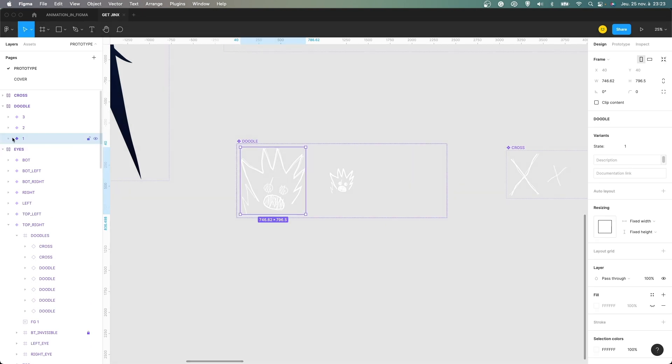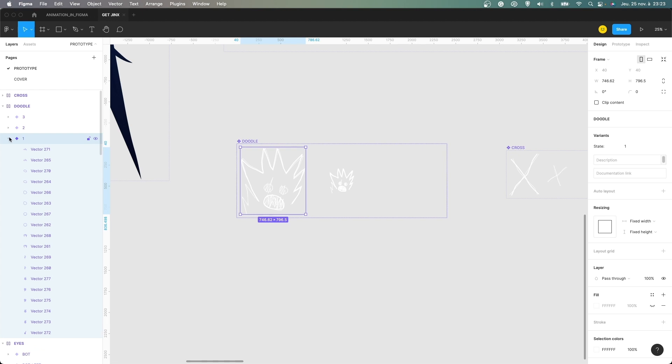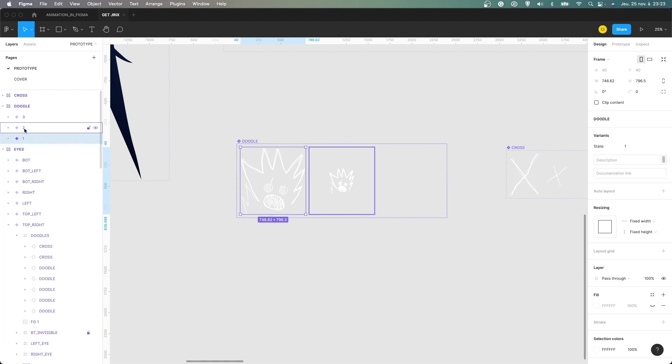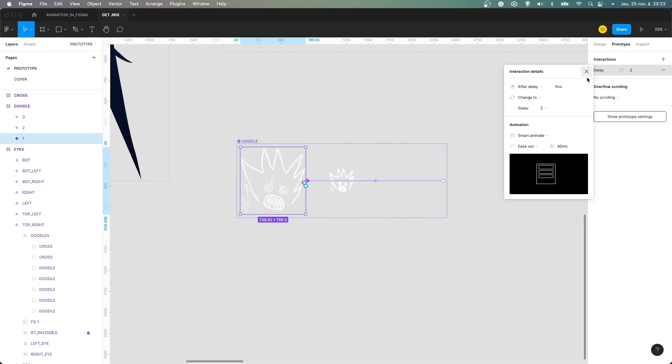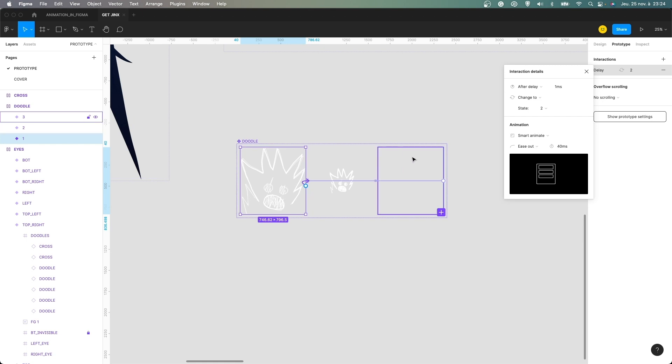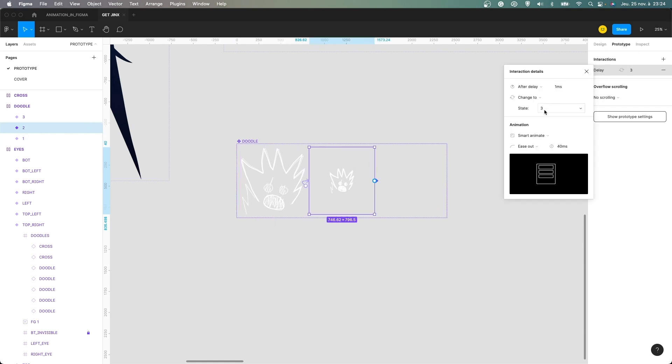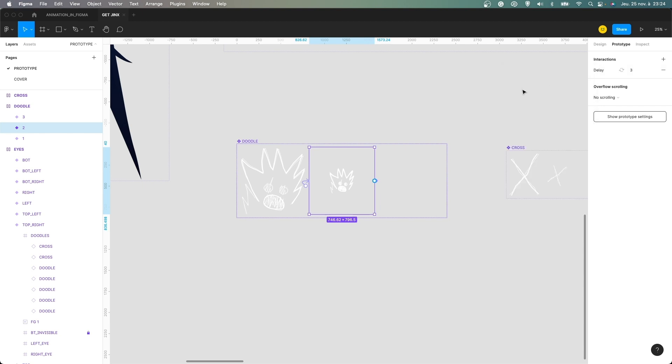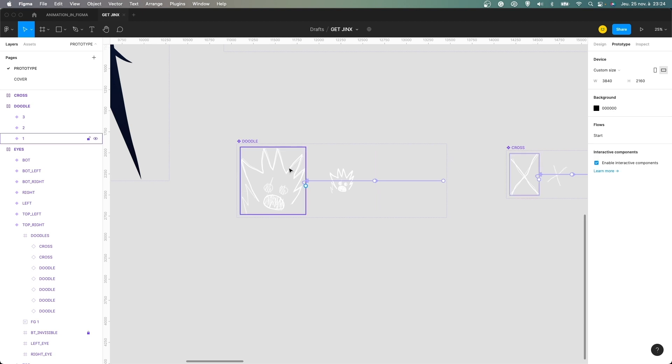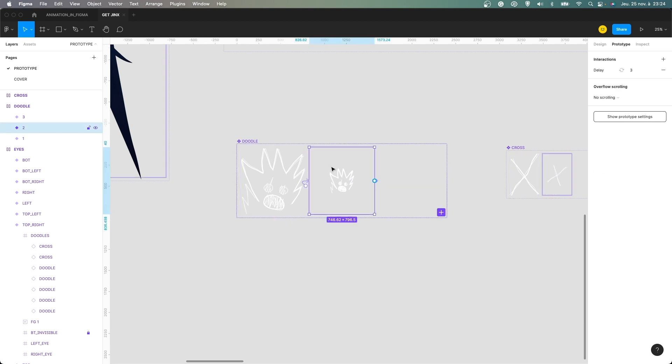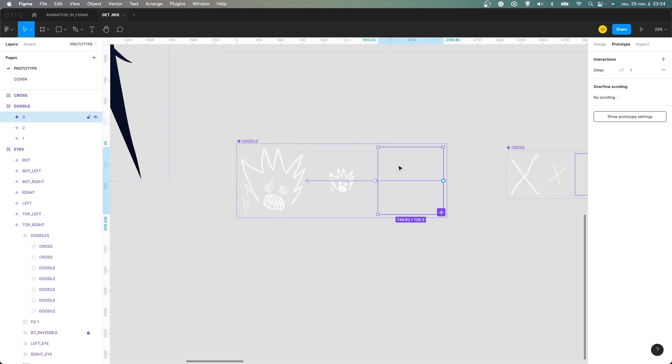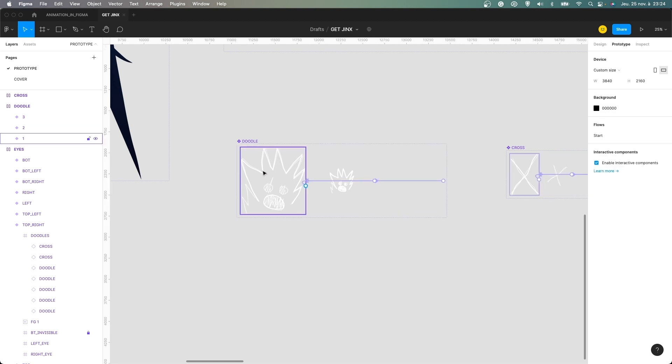So what happened is that when we are on these doodles, it animated like that with an after delay of one millisecond, it changed to the second state. This one. And when we are on the second state here, move to the third state with the same value. So one millisecond, change to state three. And using SmartAnimate, 40 milliseconds. And at the start, it's really huge. Then it's small. Then it's invisible. And then it looked back to the first one. So that's how I animated the doodles.